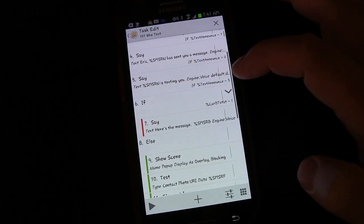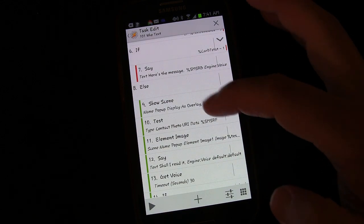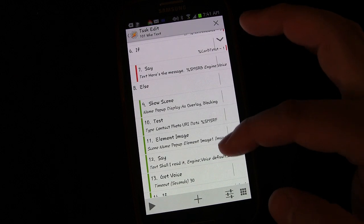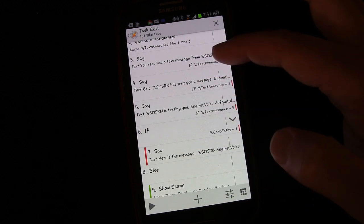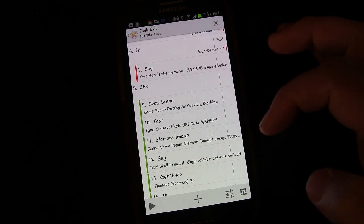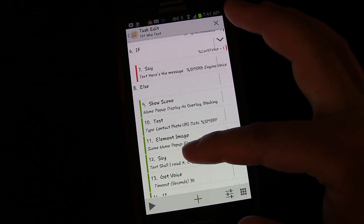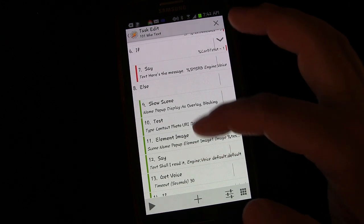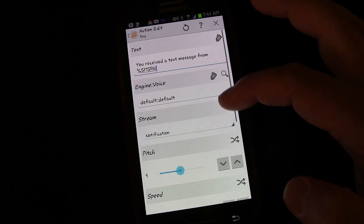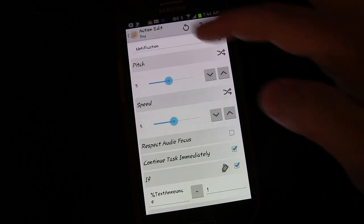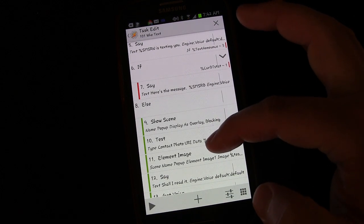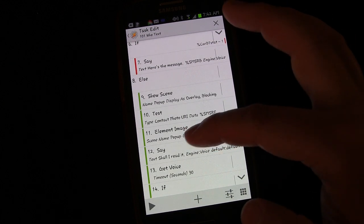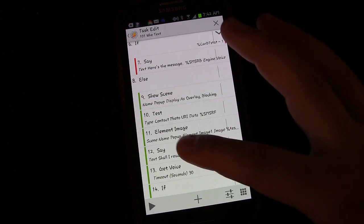And it sounds like what's happening is as it's saying this, because we probably have it continue the task immediately, so it's automatically getting to the say. So you can either put in a slight pause before it asks, shall I read it, or you could change the say task to not have it continue the task immediately. I'm going to have it continue the task immediately, because I do want it to immediately show the display scene, the scene that shows us the message. I don't want that to be delayed.